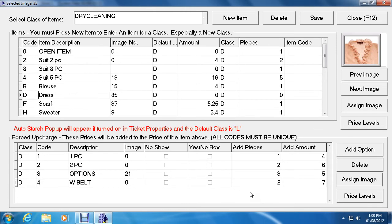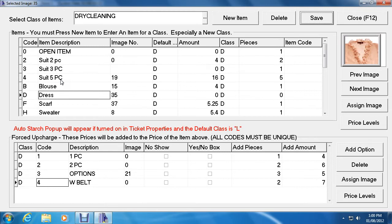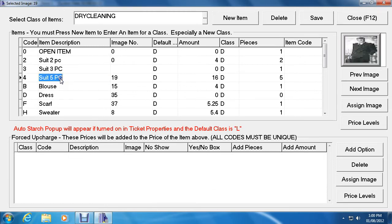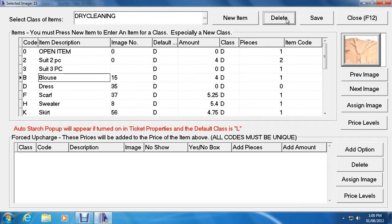Once you're done, click Save at the top. Now let's talk about deleting an item — to delete the five-piece suit, simply click on it and then click Delete at the top, and that eliminates it.